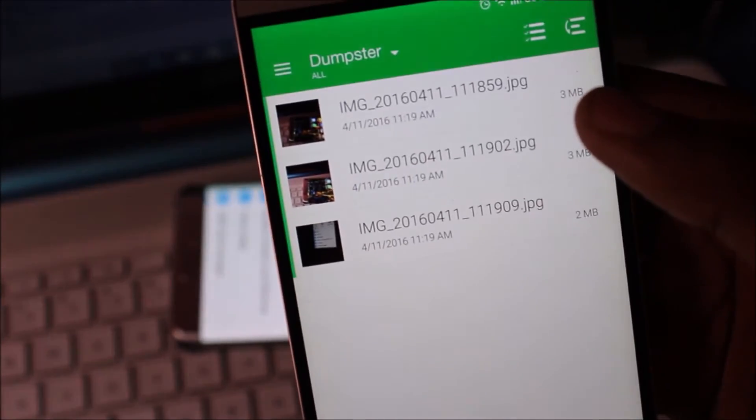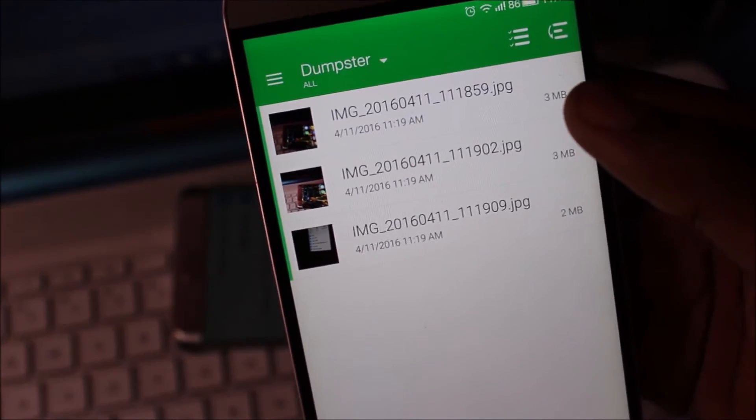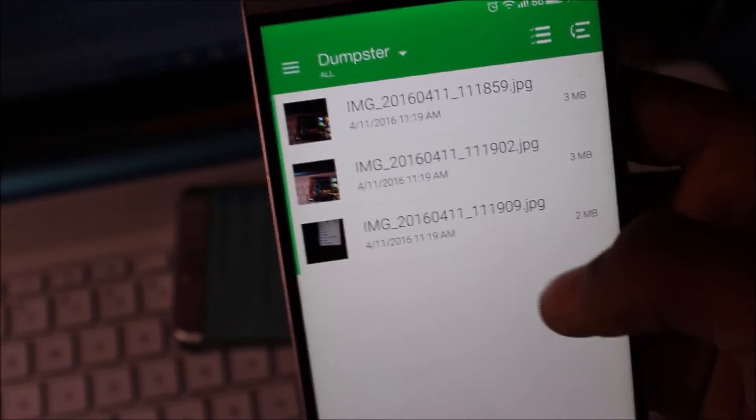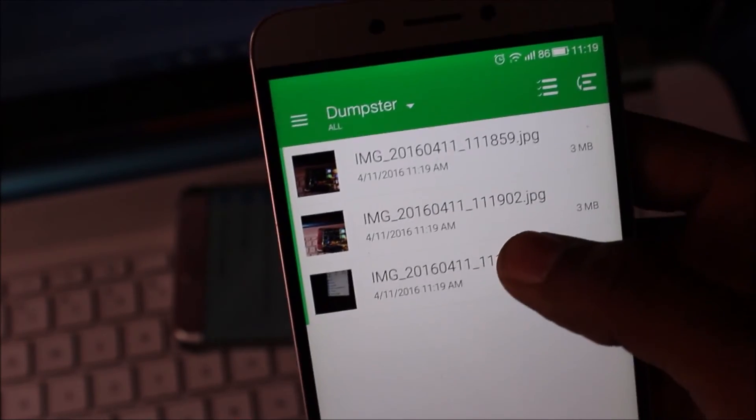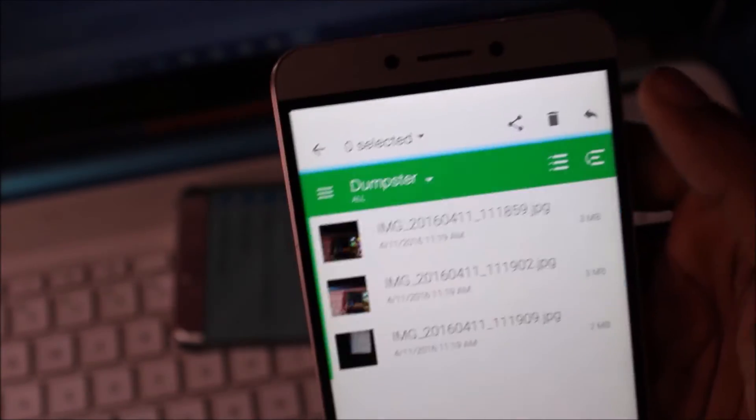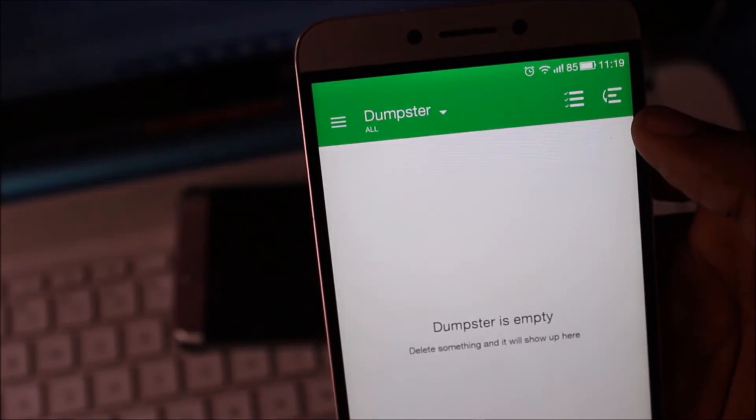And let's see the magic. And now my all three photos deleted. Come here and select all and restore.